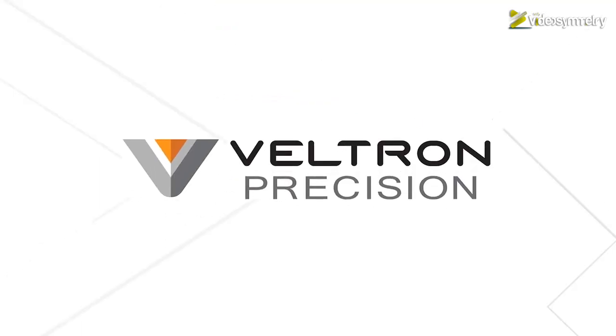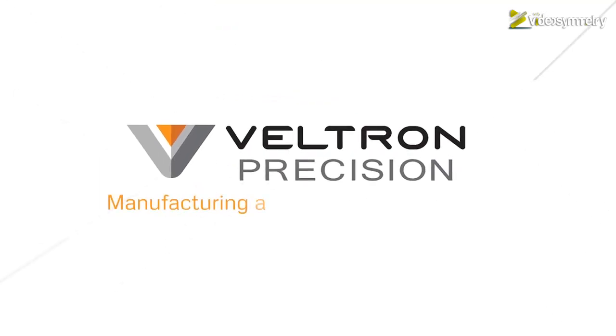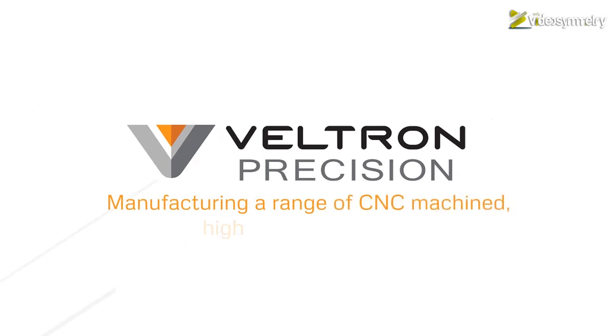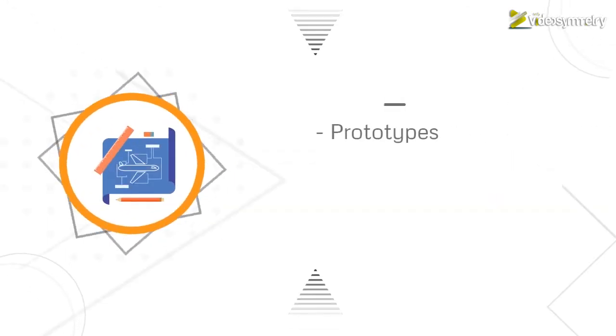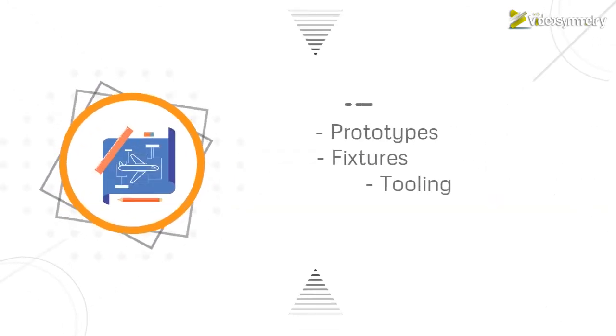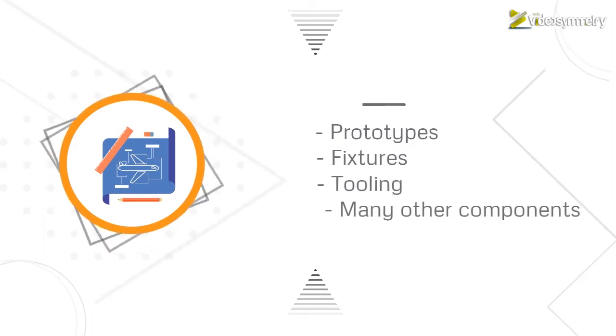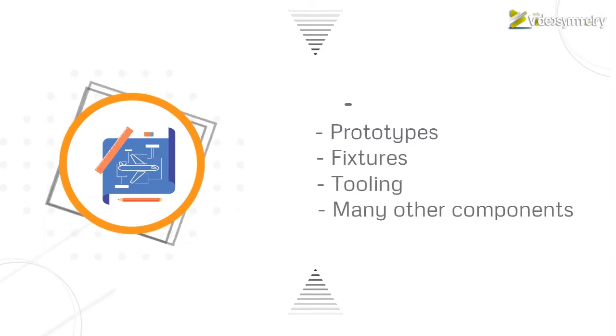Veltron Precision is manufacturing a range of CNC machined high-quality products such as device prototypes, fixtures, tooling and many other components for many sectors.